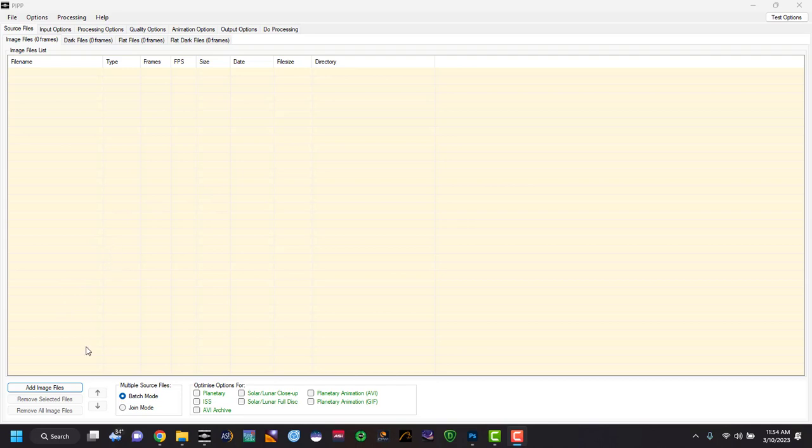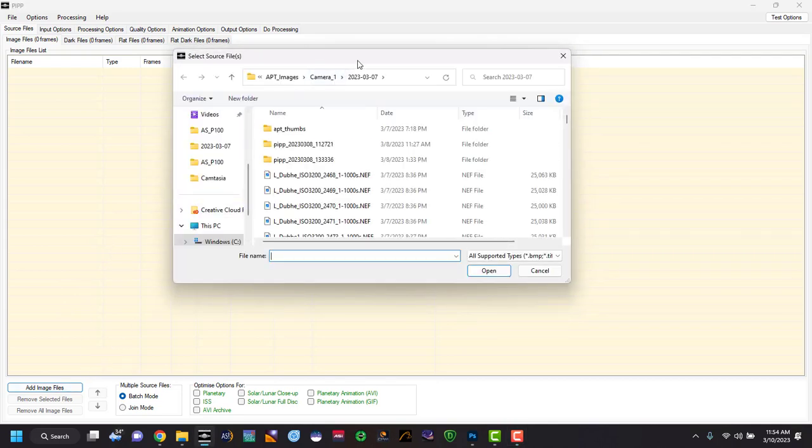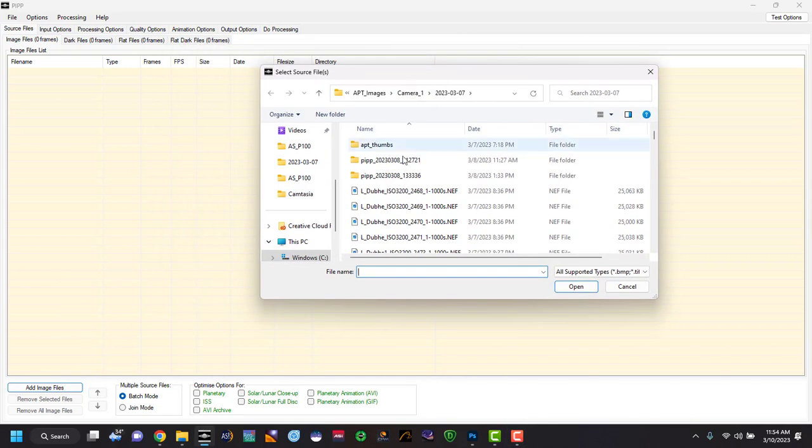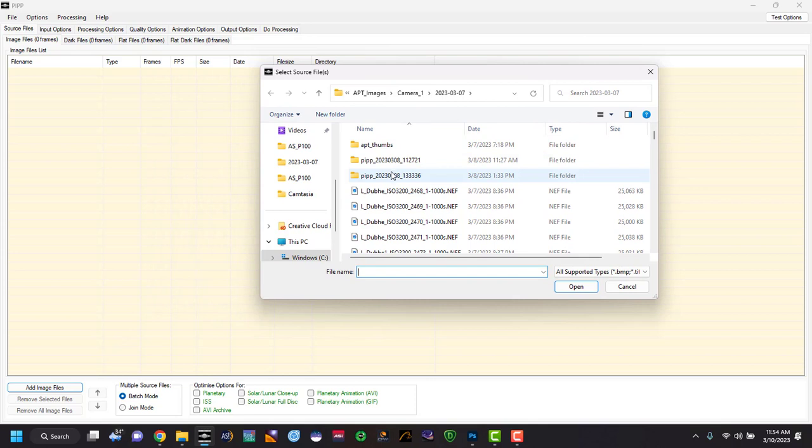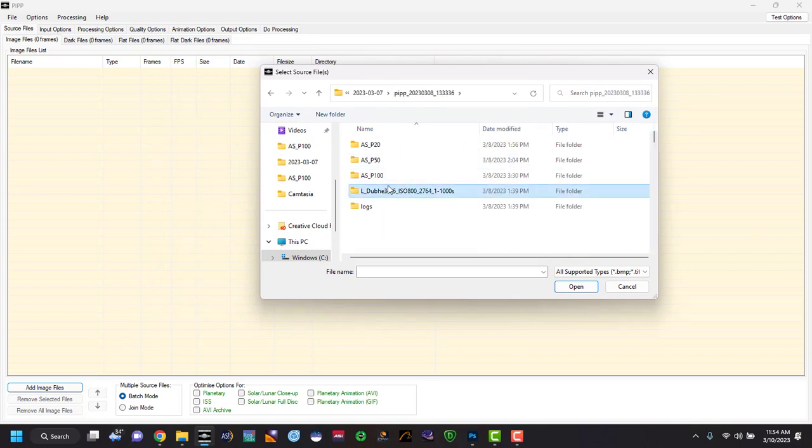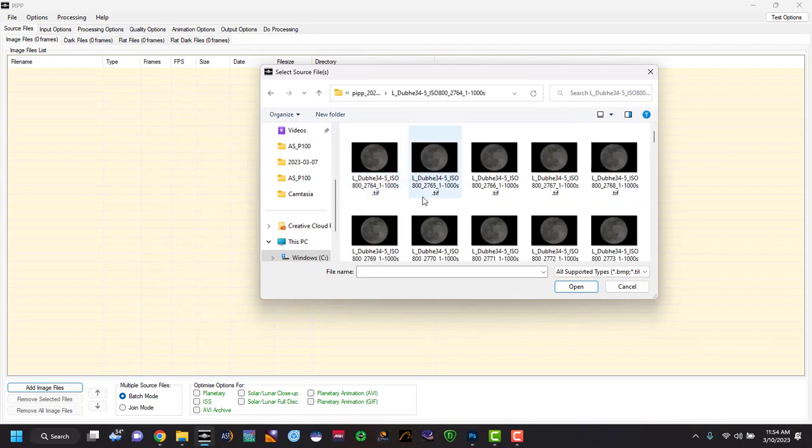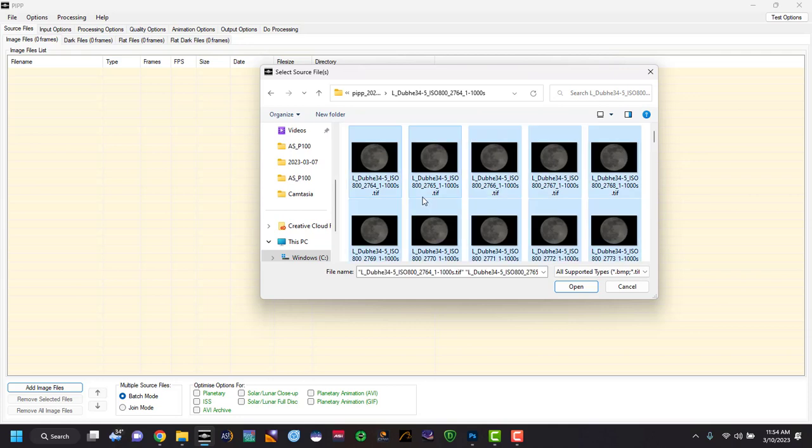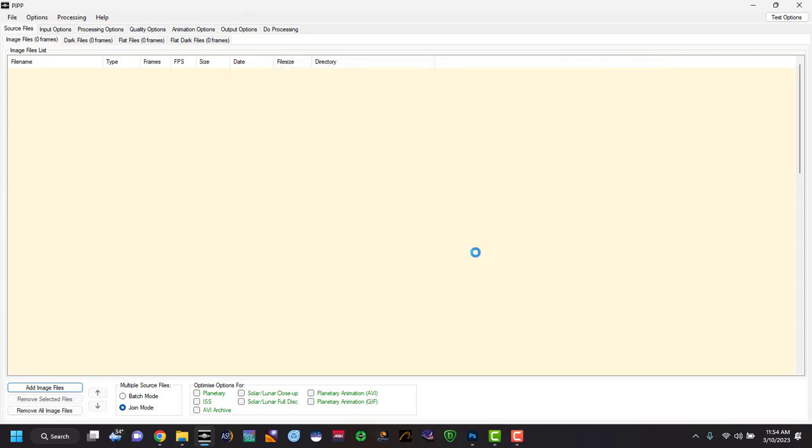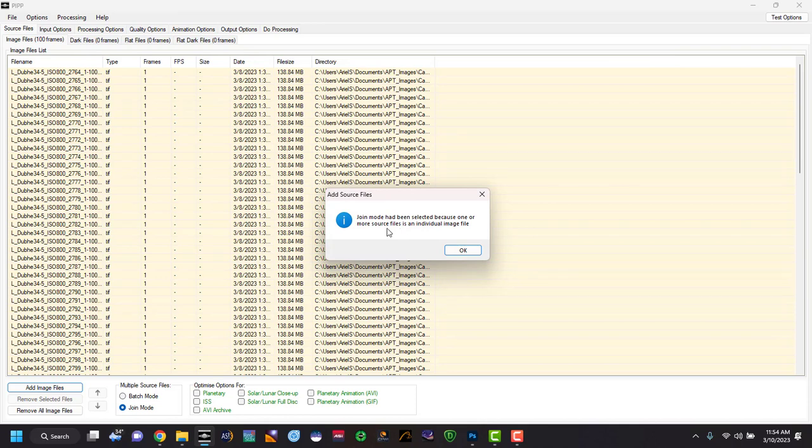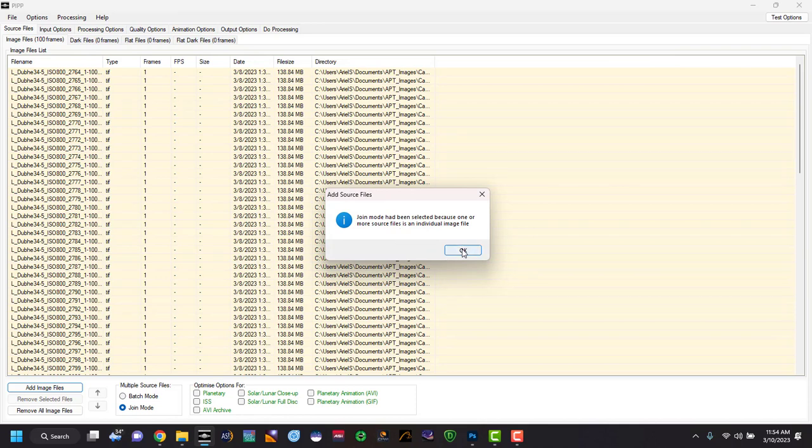So what we're going to do here is go to add images. When you're in the add images area, we're going to select all. And in here it's going to say, did you want to join mode because we selected more than one? We're going to say okay.